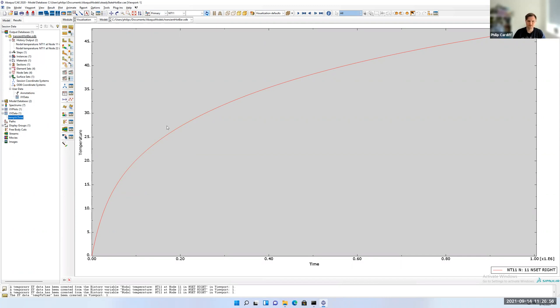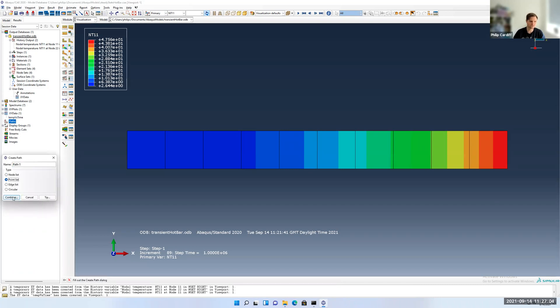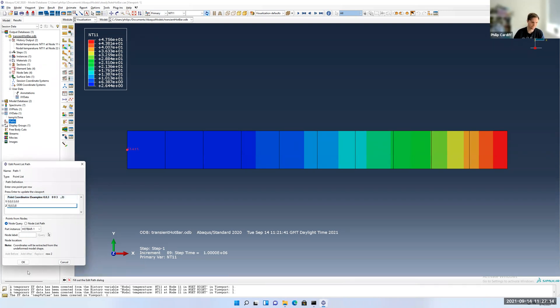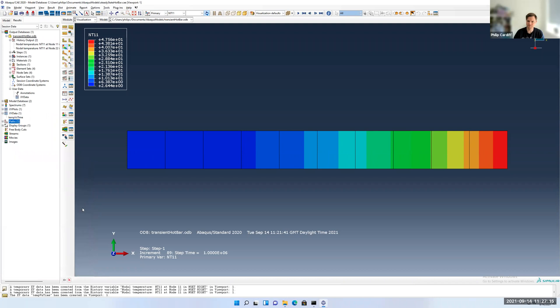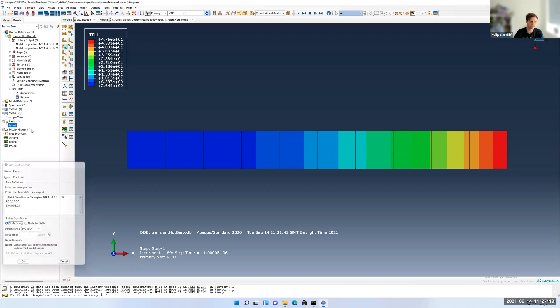Next thing we want to plot along the bar like we did for steady state. I'm going to make a path again. The paths aren't saved in the CAE. You have to make them again. So path, points. I'm going 0, 0.5, 0. And then the right-hand side is 10, 0.5, 0. Click OK. That looked fine.